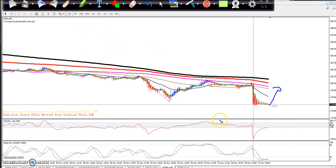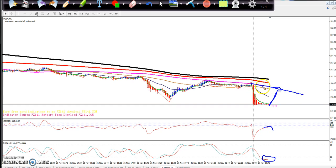Right now the market is in the oversold zone. The price can give a little more retracement near the 100 moving average — they may go up to the 100 moving average. So when they start falling again in this area, you can sell it.